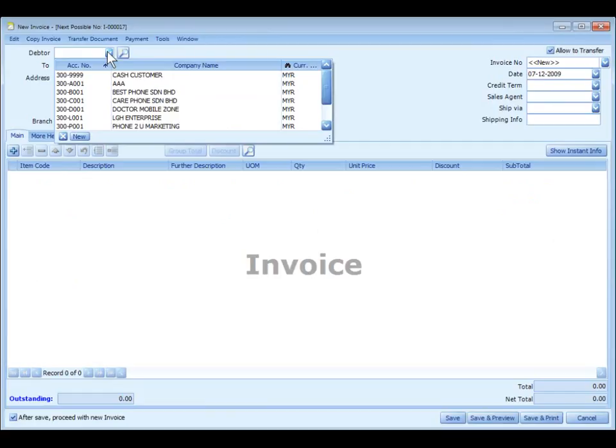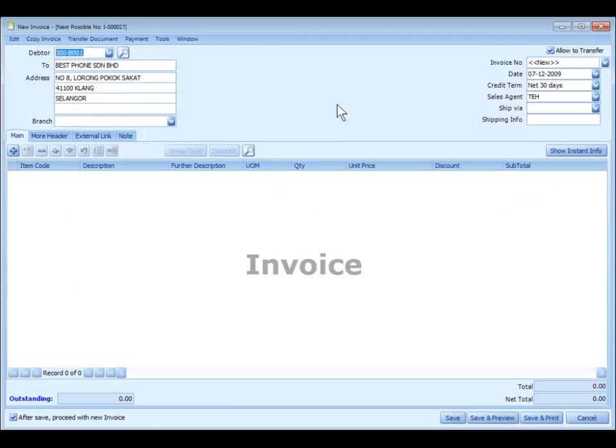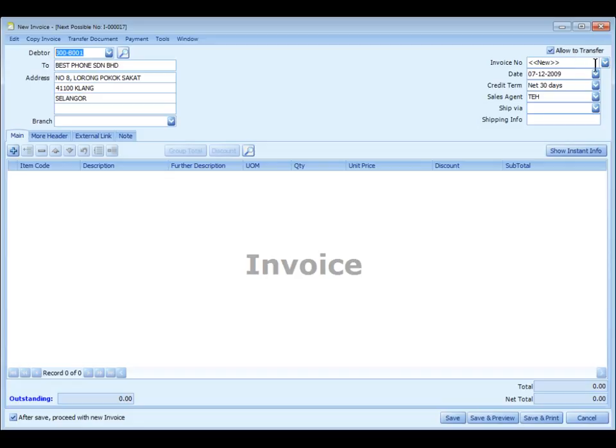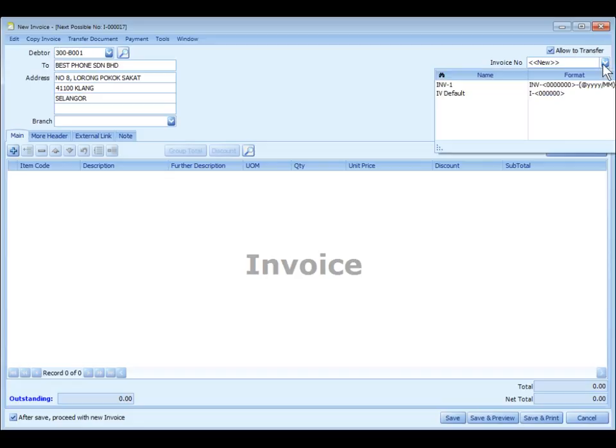The ordinary way of creating a new document is to select a related personal account, and the information about this selected personal account will be displayed. The document number is auto-run according to your setting. If you have maintained more than one document format, you can actually select the format.